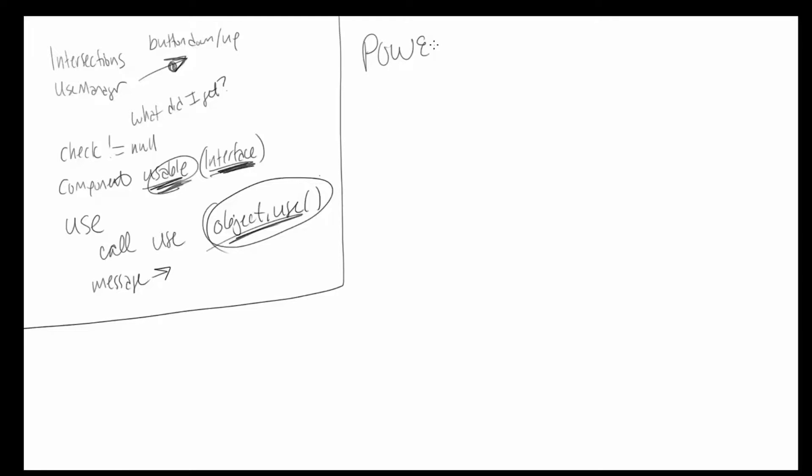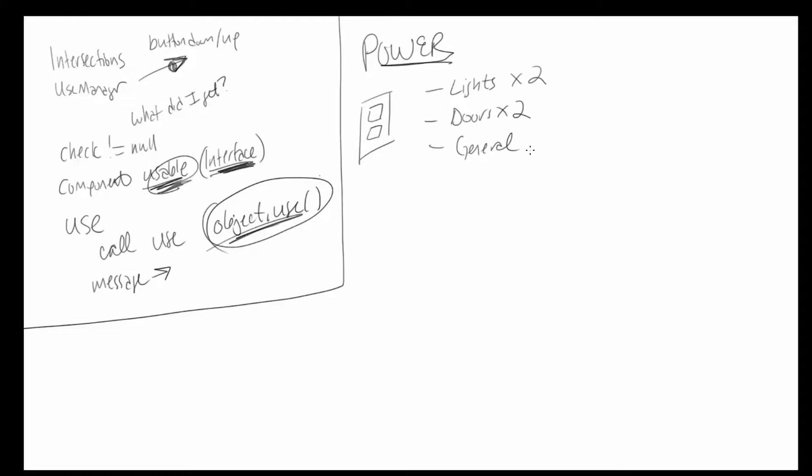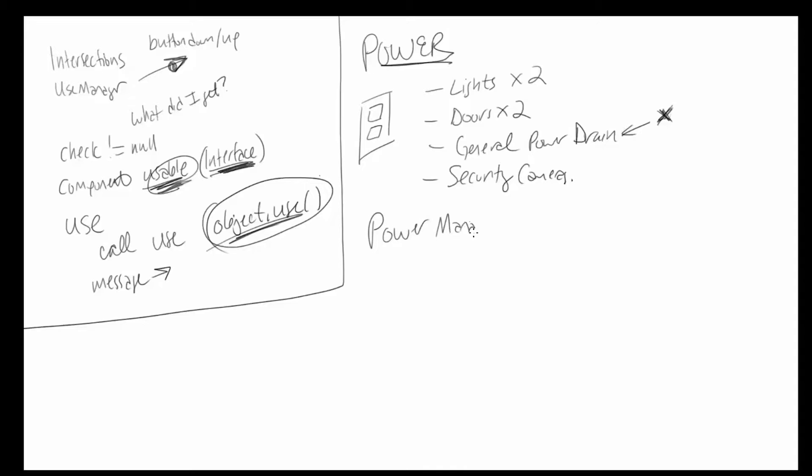So with power, what's going to happen is we have our button or whatever it is. What things take power in this game? We have the lights and there's two of these. We have the doors and there are two of them as well. We have general power drain from the fan and the lights being on, the fact that you do use some power in the game regardless. And then we have the security cameras using them. This one doesn't matter. This is just some factor that gets put into the actual, what we're going to have is a power manager. And we'll probably just have a drain units of power.